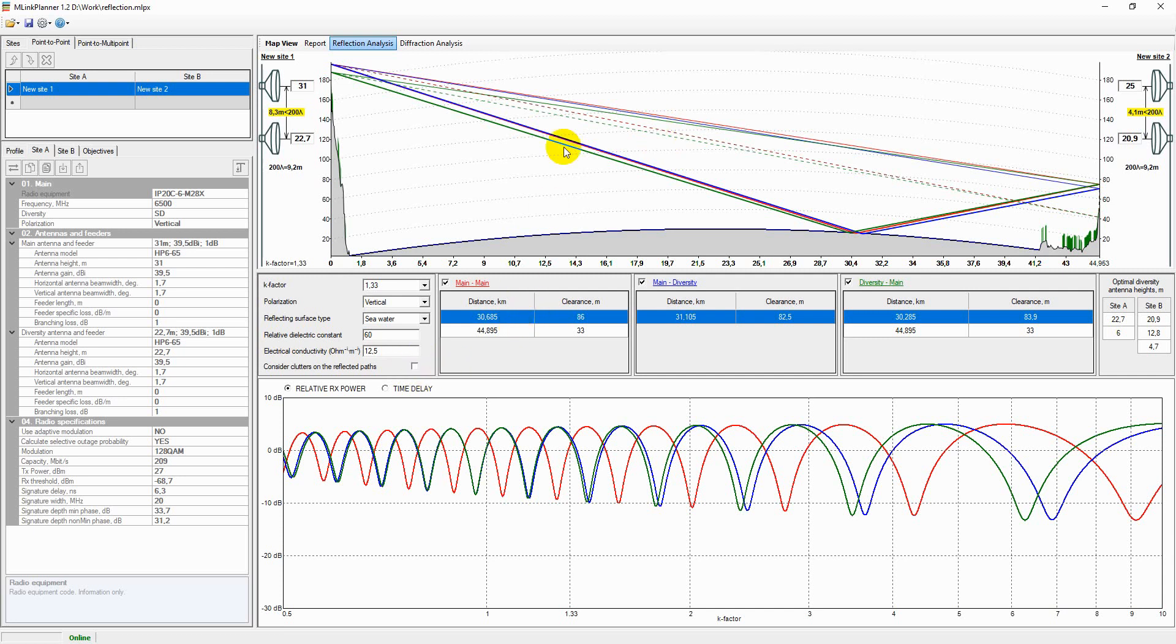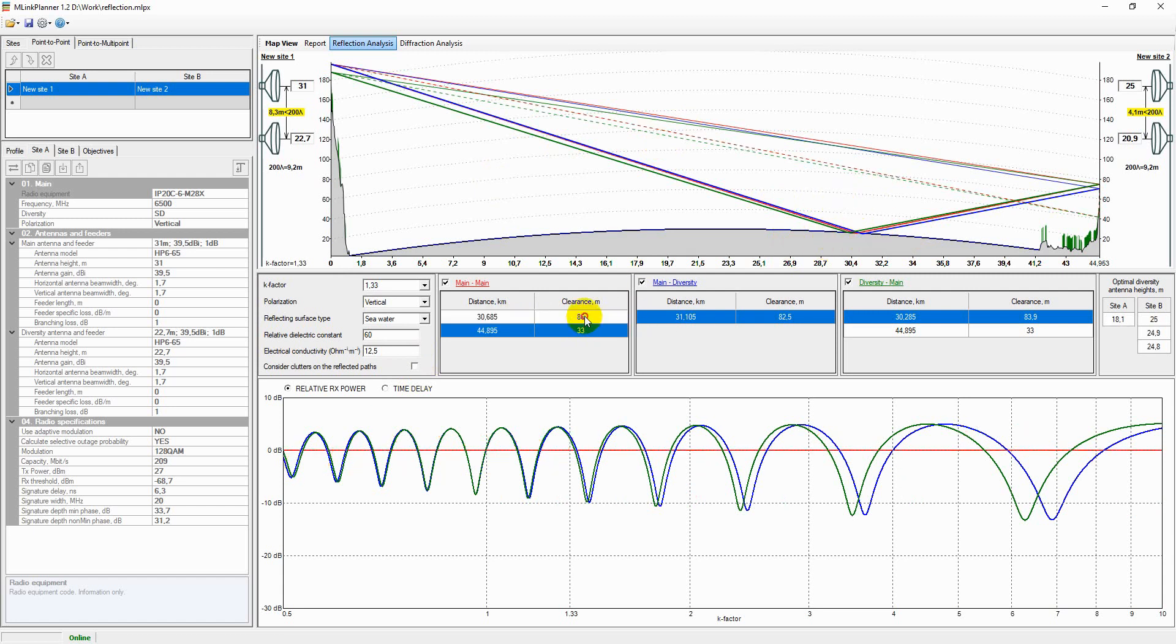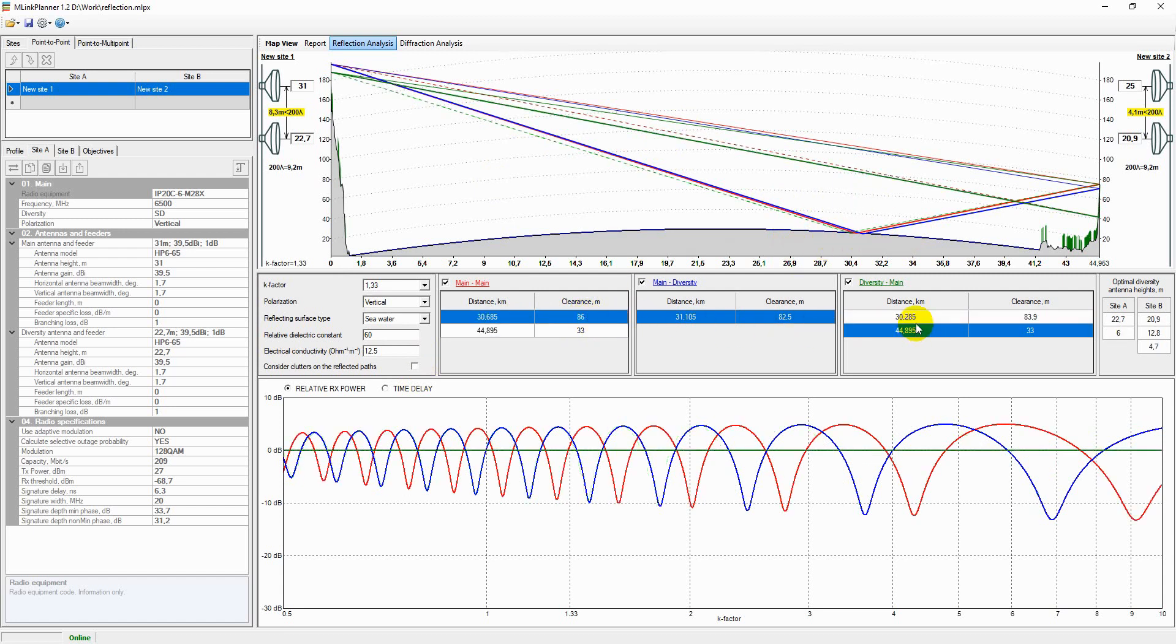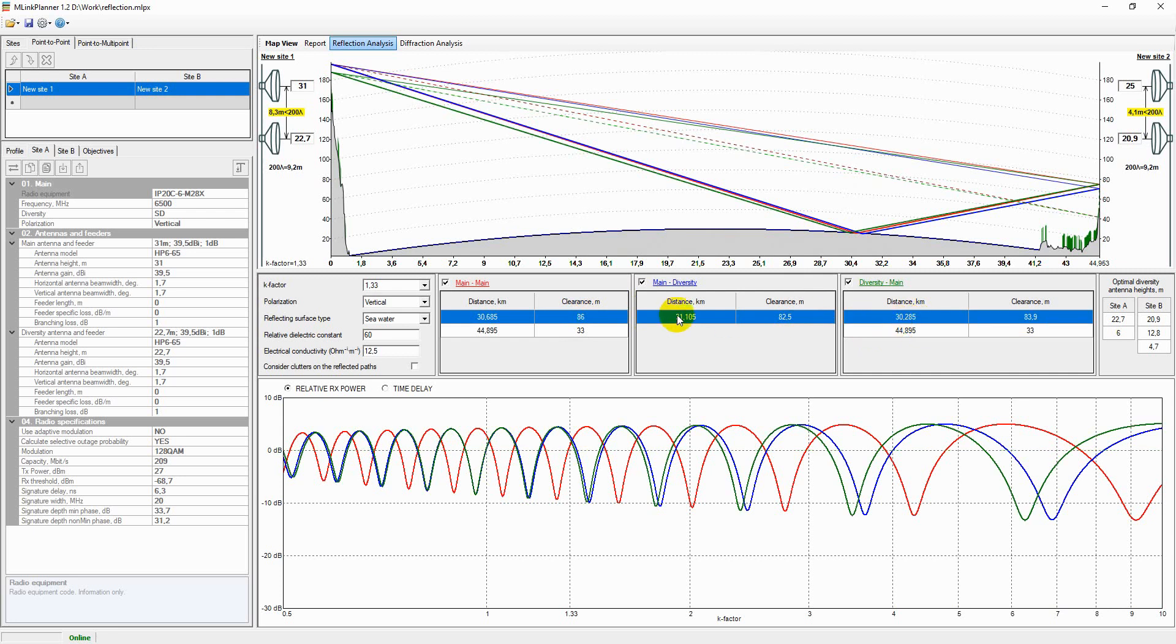The path profile displays all possible direct and ground reflected rays for the main-to-main path, and in the space diversity configuration for the main-to-diversity and diversity-to-main paths.